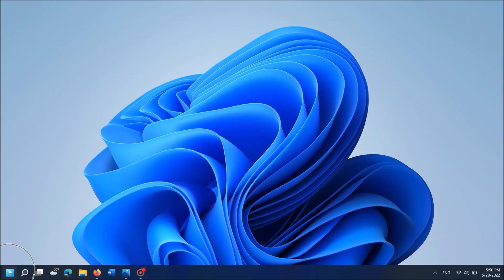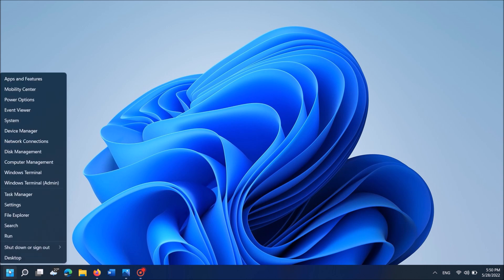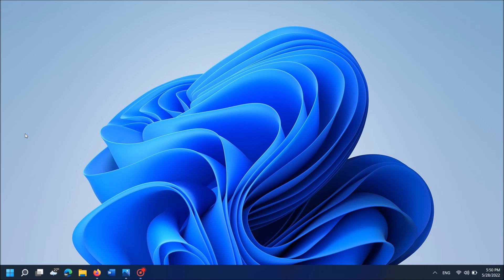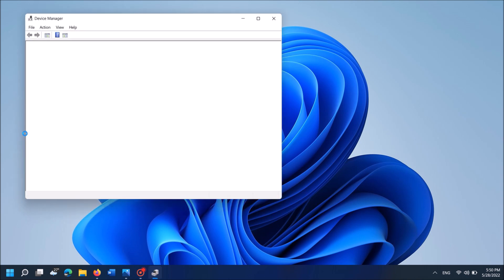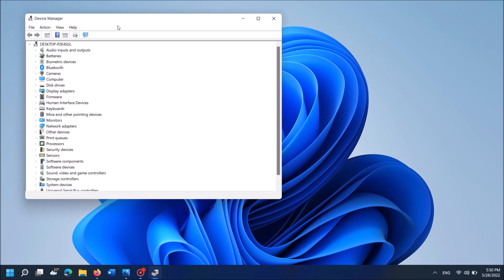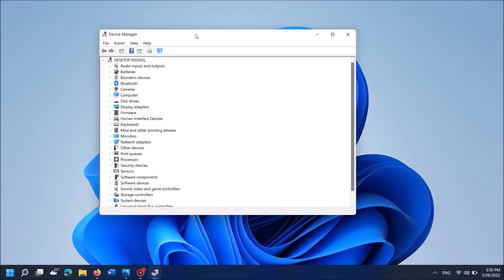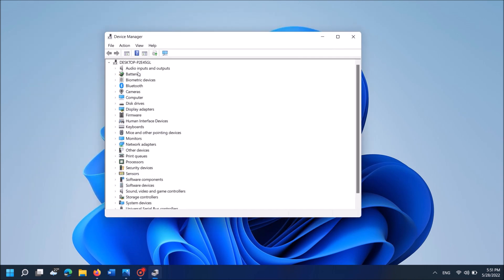To do it, right-click on the start menu. Then from these options, click on device manager. Then in this window, locate network adapters. It is here. Expand it.